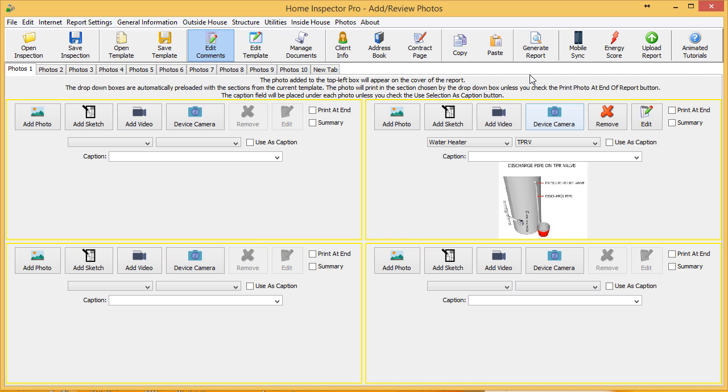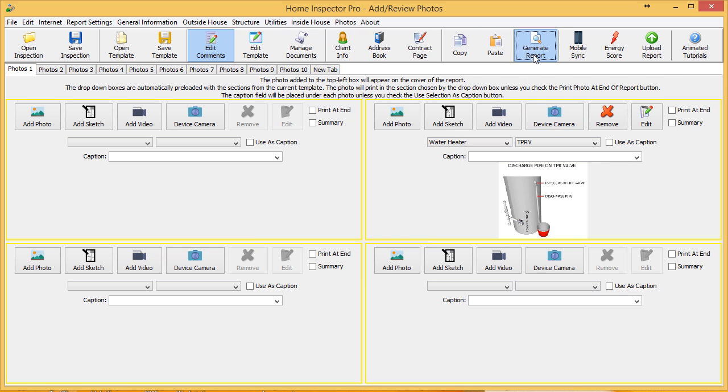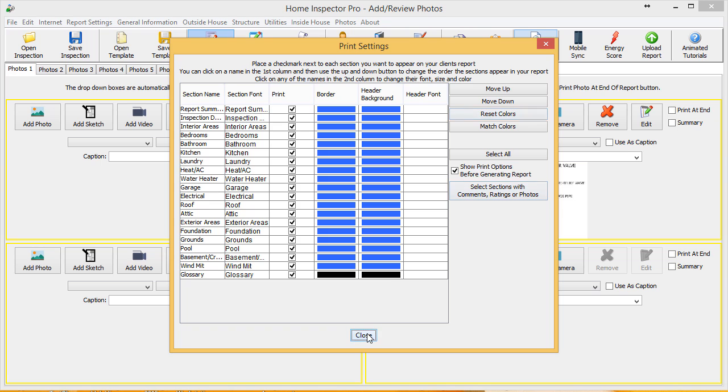If I go ahead and I generate the report, I'm going to name this Test Inserting Images.